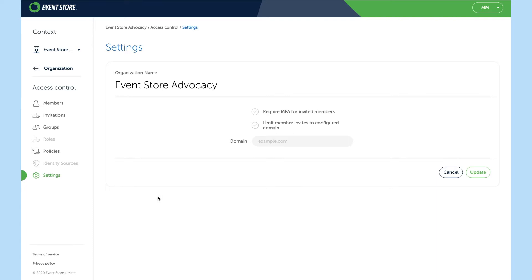Finally we have settings which allows us to force multi-factor authentication on our users and also limit the invites to a given domain so you don't accidentally invite somebody outside your organization.